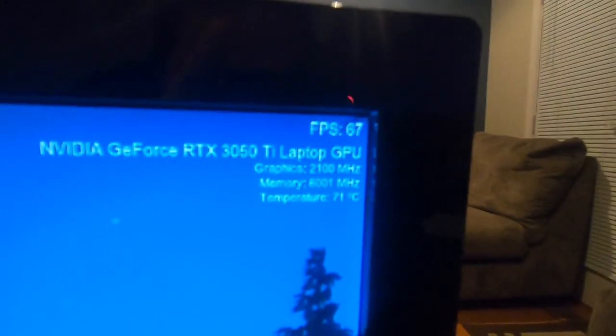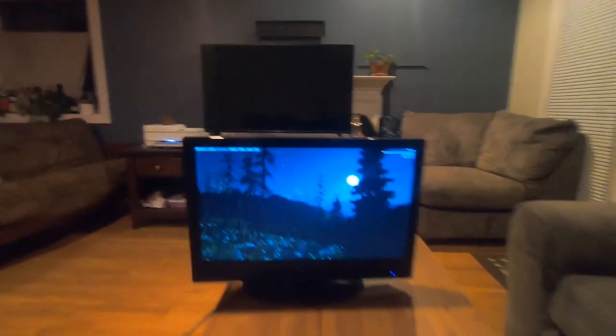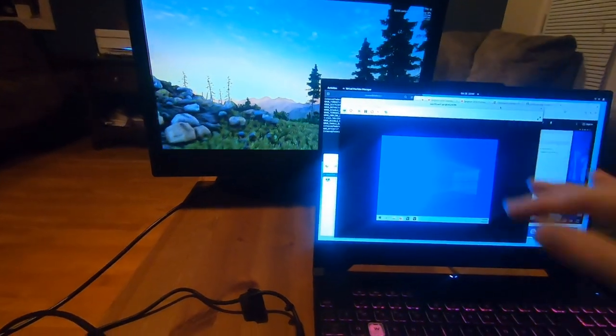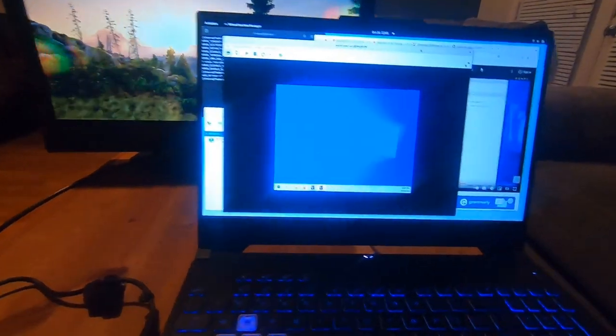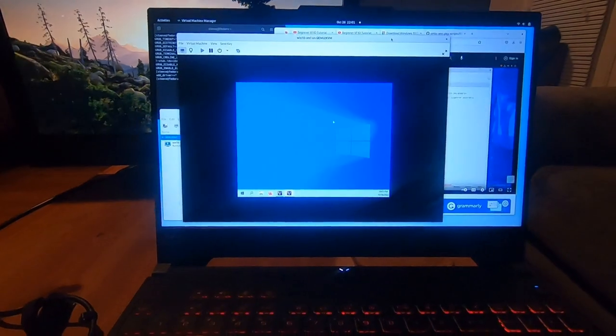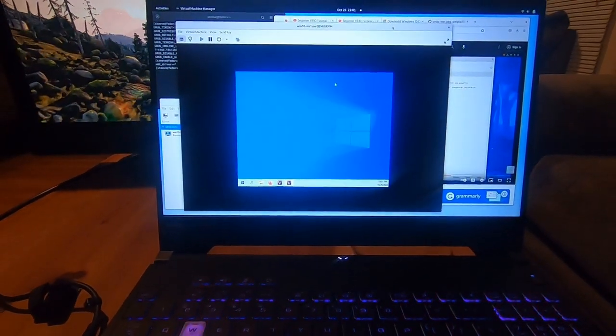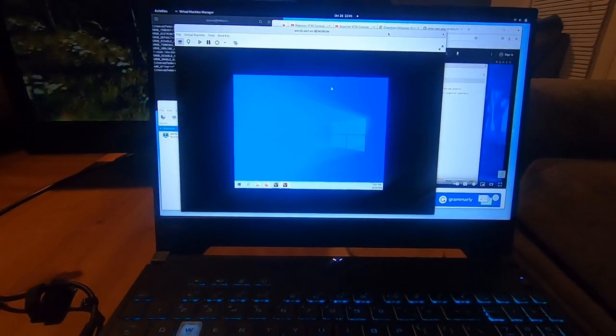Look at that. 60 FPS. 60 FPS. It's working. GPU accelerated Windows VM running on a Linux laptop. This laptop's running Fedora 36.